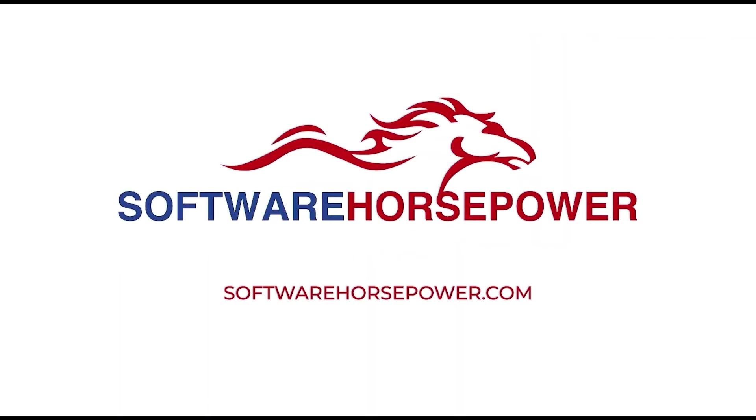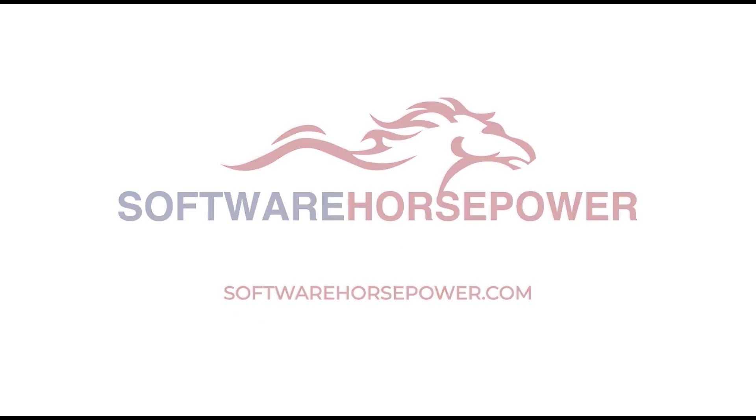Contact Software Horsepower to book a free demo. Visit SoftwareHorsepower.com to use Asana better and save money.